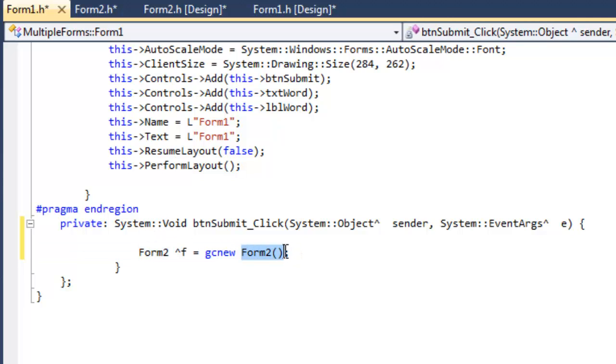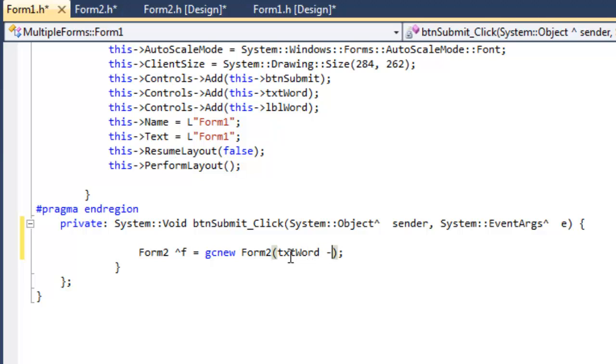Now that pretty much looks like opening a default form, calling the default constructor. Now what we've done is we overloaded the constructor so that we can send it a parameter, and we're going to be sending it the txtWord text property.